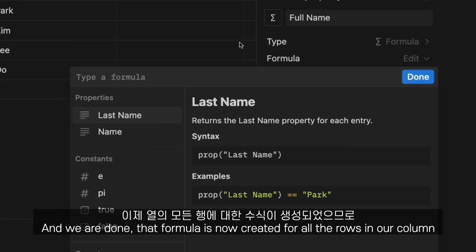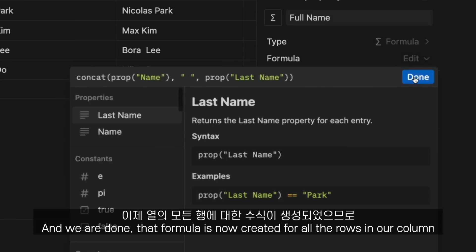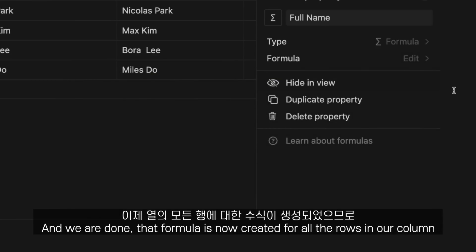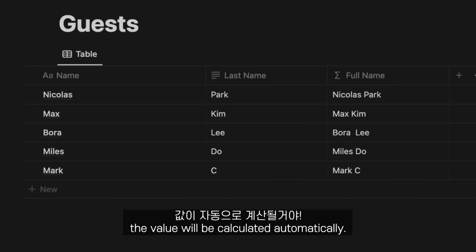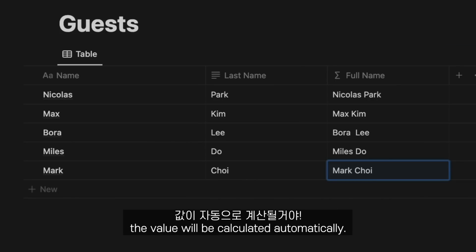But we have to add an extra space in between, and we're done. The formula is now created for all the rows in our column. So when we add the next friend to our database, the value will be calculated automatically.